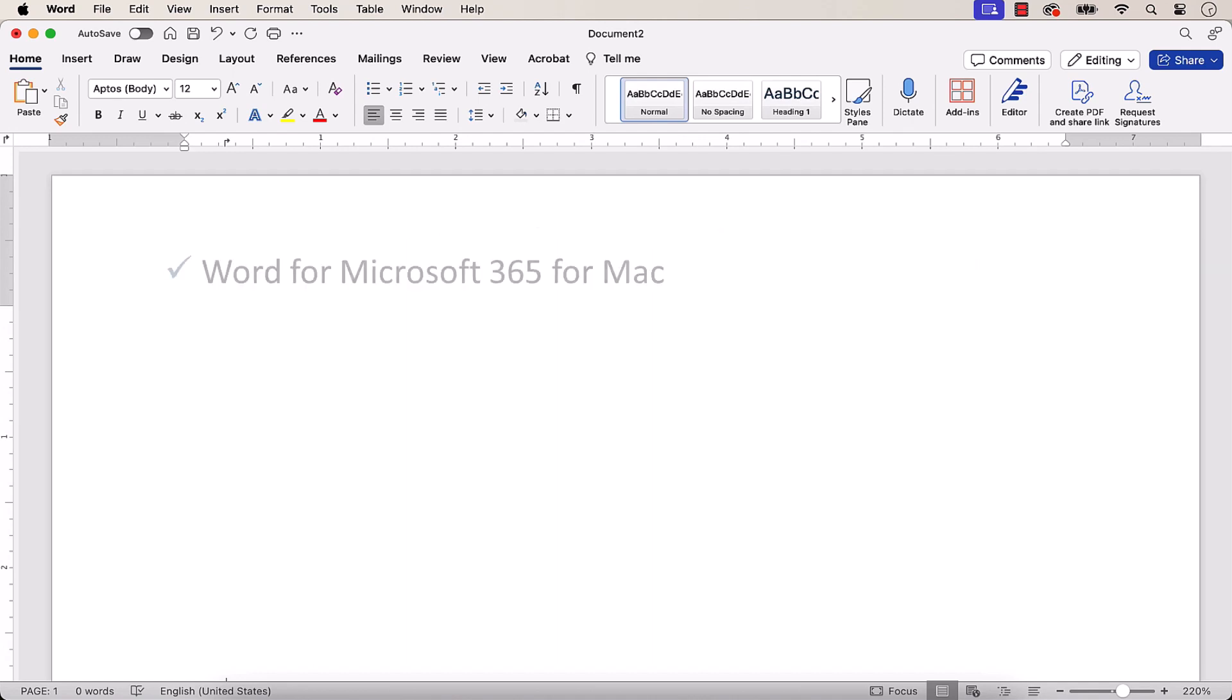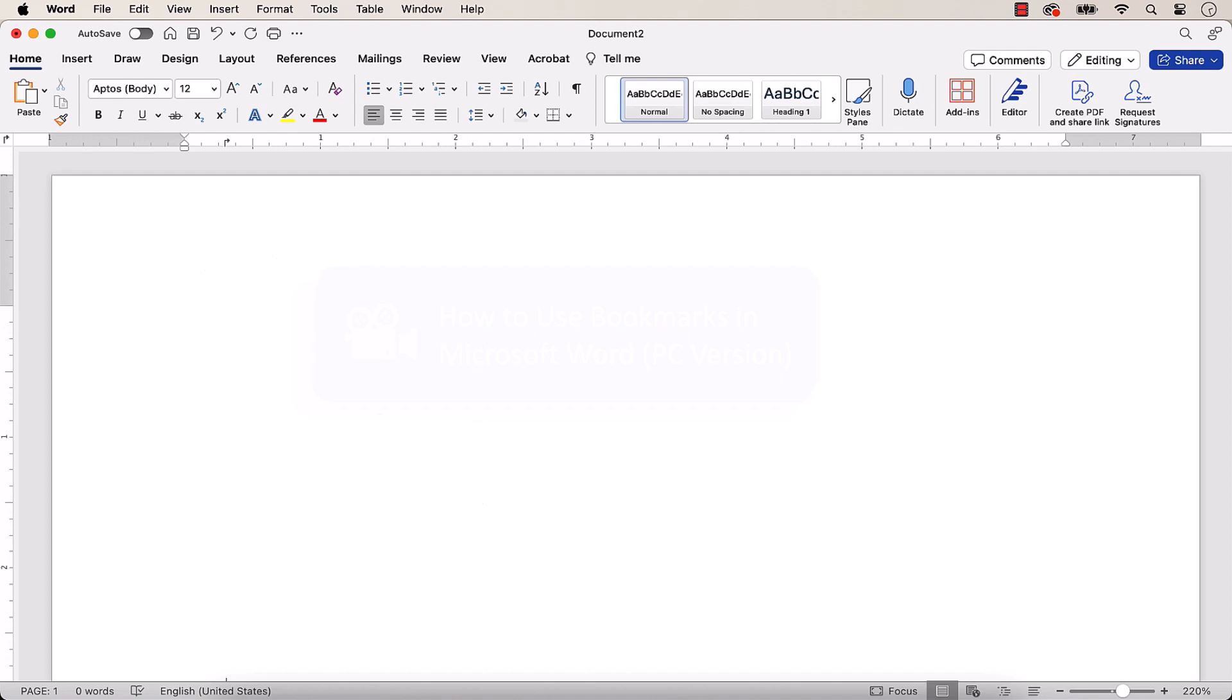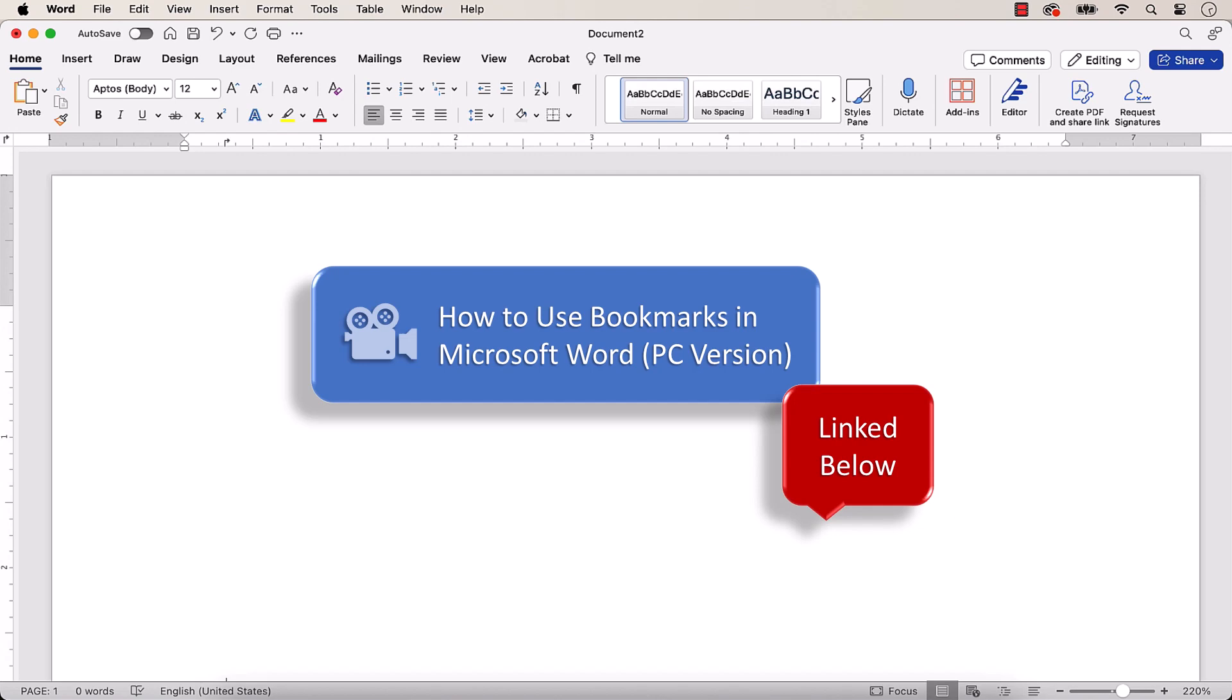Today I'll be using Word for Microsoft 365 for Mac. These steps also apply to the recent non-subscription versions of the software. If you're on a PC, please see this tutorial's companion video, which will be linked below.